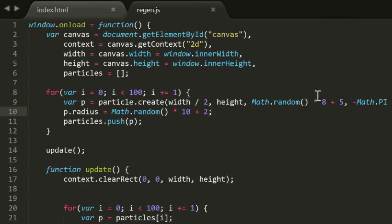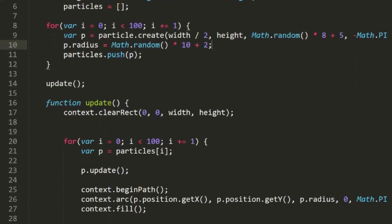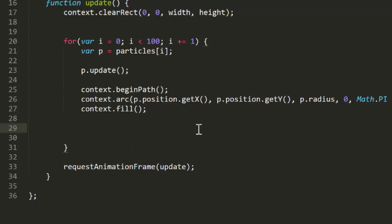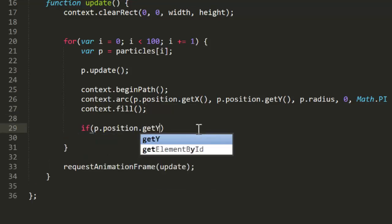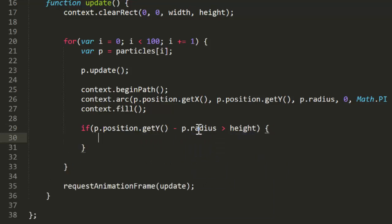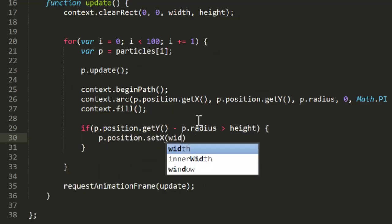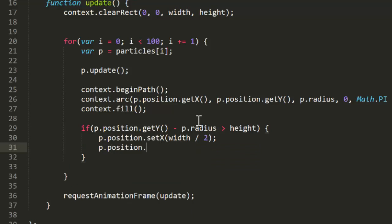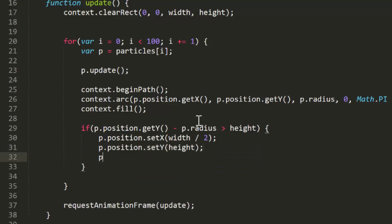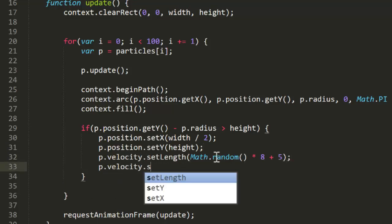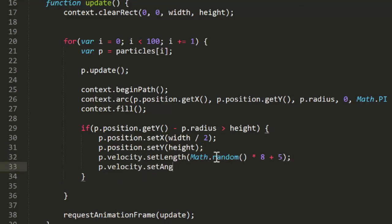Now since I know that the particles are all going to eventually come back down, I'm going to limit my edge handling to the bottom edge. I could definitely handle all of the edges, but there's no particular reason to do so in this case. So, when a particle does go off the bottom edge, what we'll do is set it back at the initial emitter position, which is width divided by 2 and height. And we'll reset its velocity using the same code we used when we originally created all the particles.